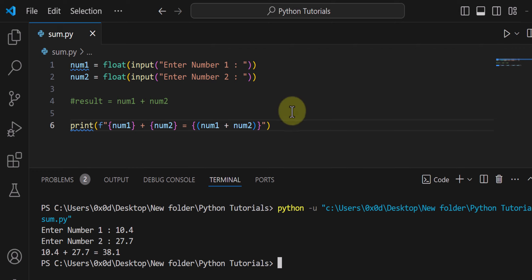This is it for this video — this is how you can write a simple program to add two numbers in Python. I want you to experiment with this code; if you write more code, you will learn. Try to modify this program to perform subtraction, multiplication, and division operations, and post your code in the comments. If you face any problems, I will try to help. Thank you for watching — I will see you in the next one.